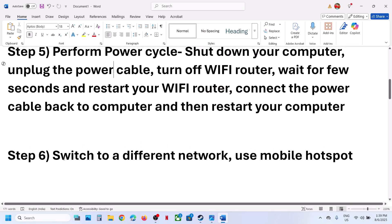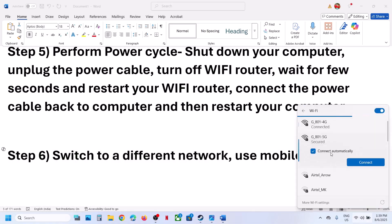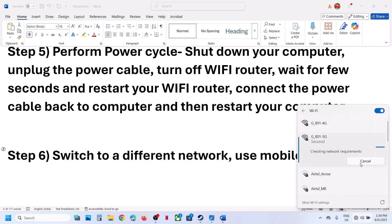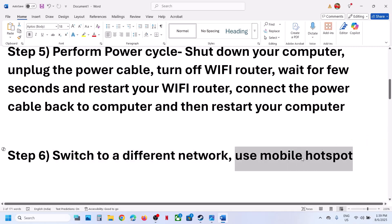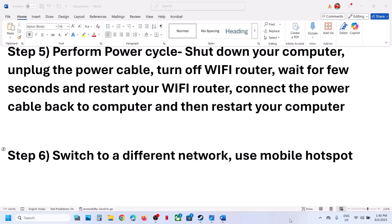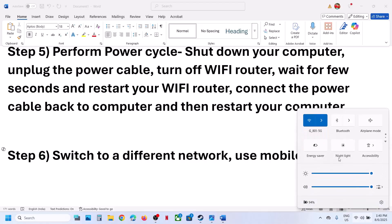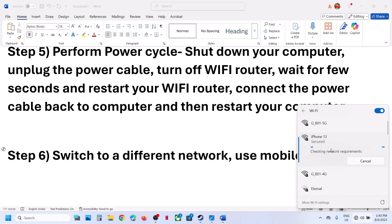If still not working, the next step is to switch to a different network. If you have any other network available, switch to it and check. If that does not work, you can even use mobile hotspot — turn on the data on your phone, turn on the personal hotspot, then go to Wi-Fi, connect to your phone's network, relaunch the game, and check.